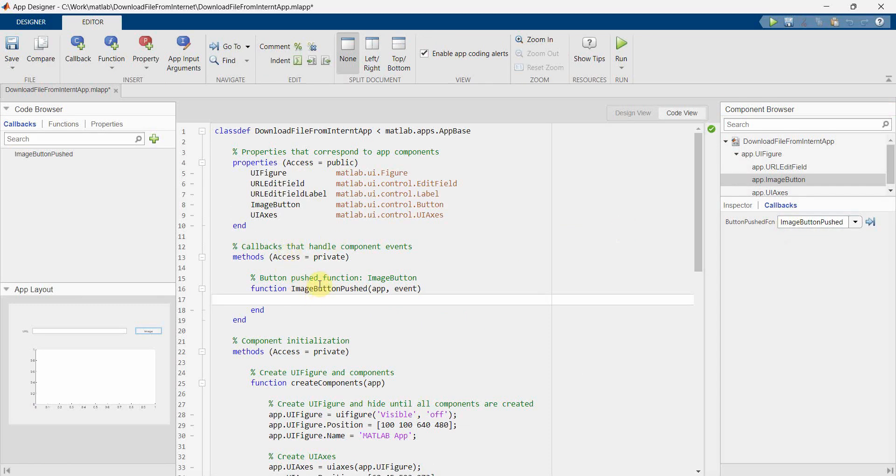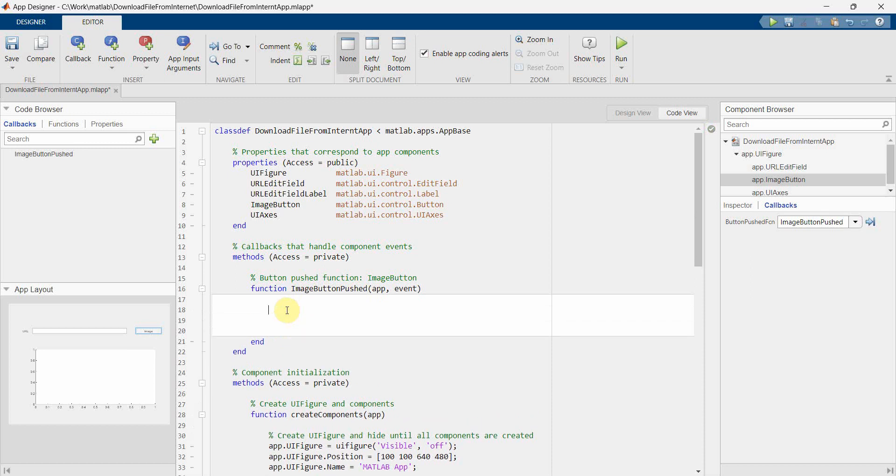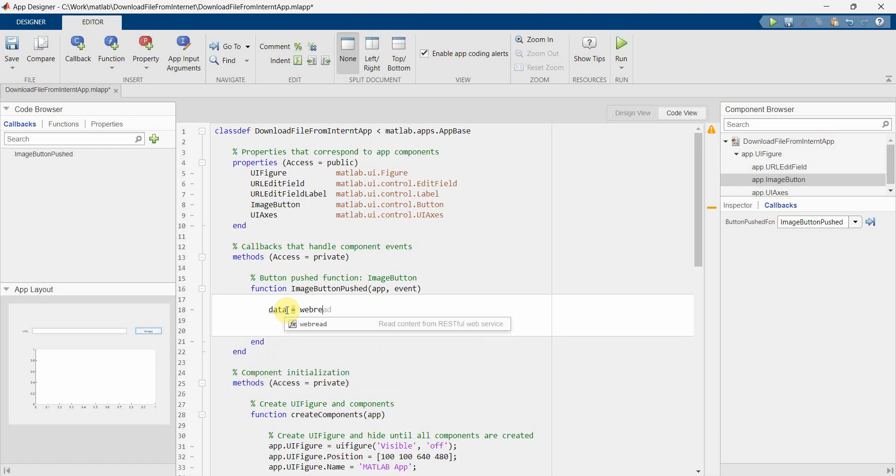And you have to just write the code here. Code is very simple. So what we can do is we can create some variable data and we can use a command called webread.